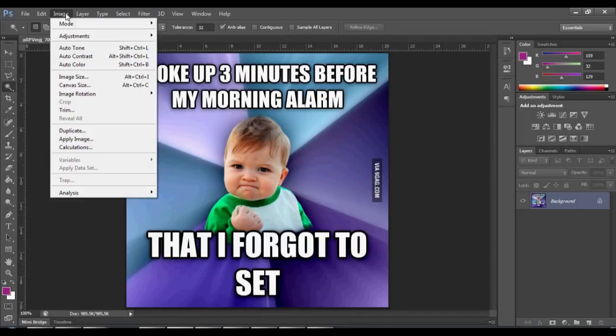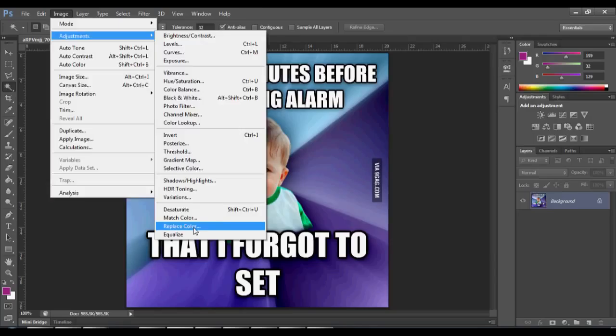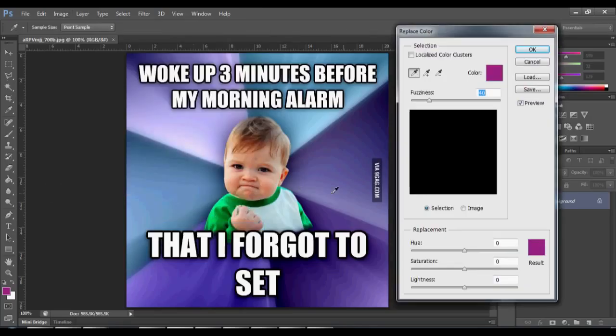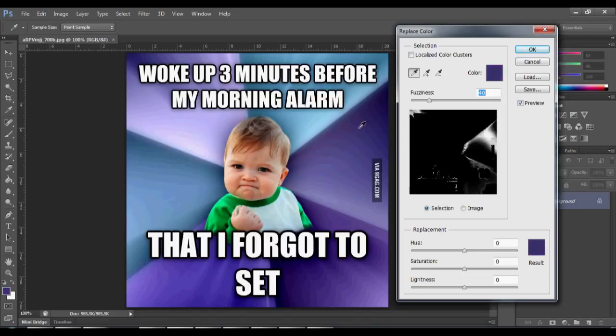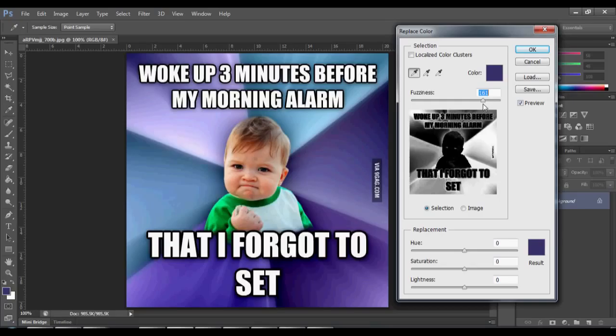Go to image adjustments and replace color. Click the first pipe - how do you call that? I don't know that icon. You click on the image on the color you want to replace.